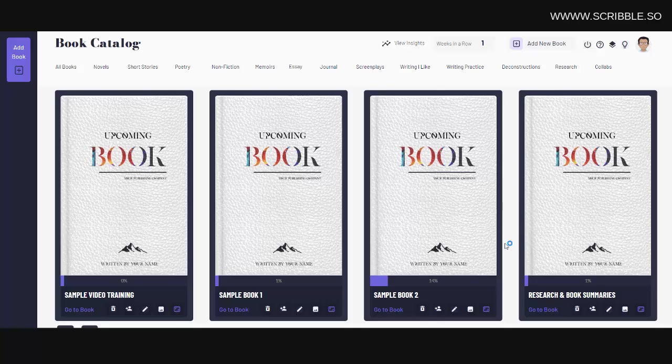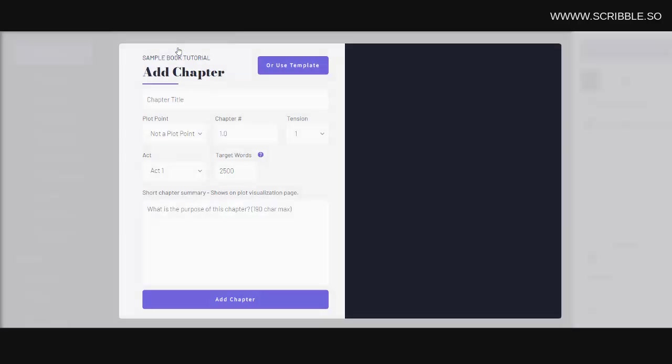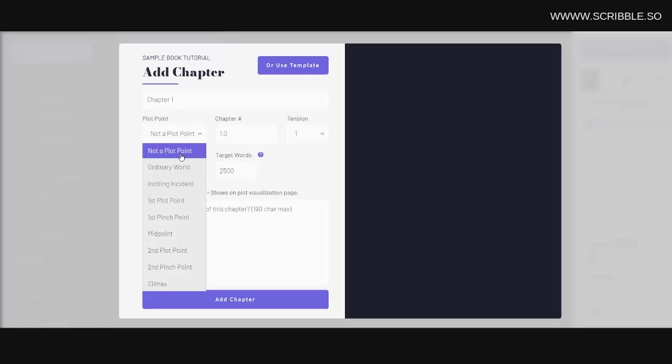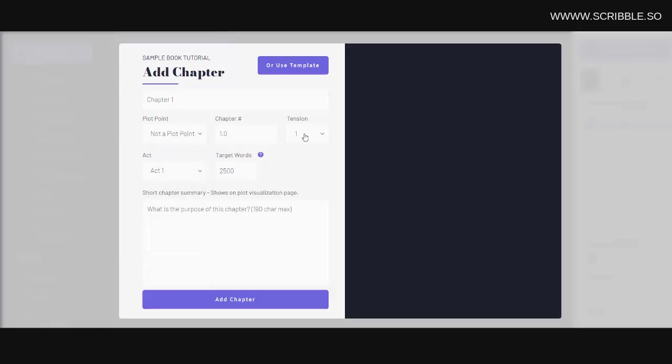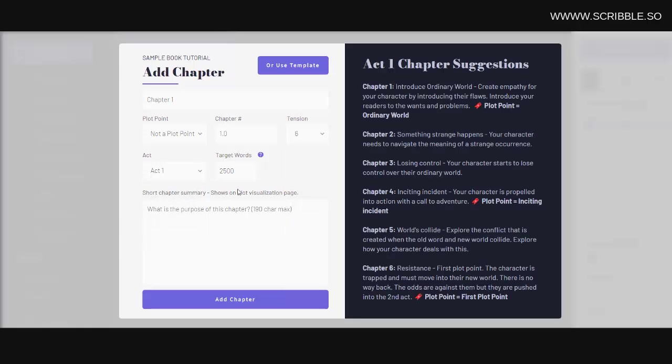Now after adding a book, simply click on its cover to begin writing. Let's start by adding a new chapter by clicking on this button here. Now from here, we can manually add a chapter by giving our chapter a title, selecting the chapter's plot point, ranking our chapter's tension score, assigning this chapter to an act, and then writing a short summary about the chapter down here.